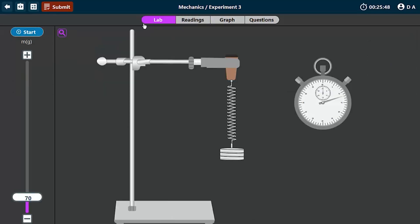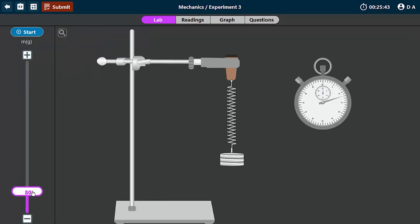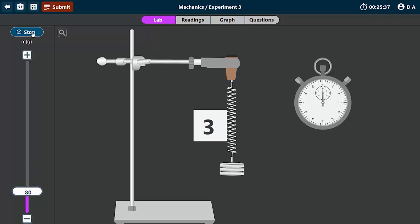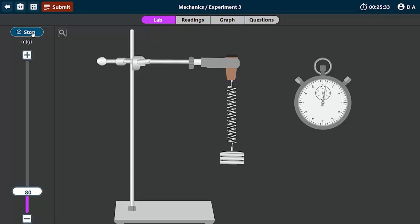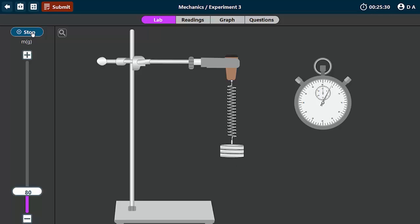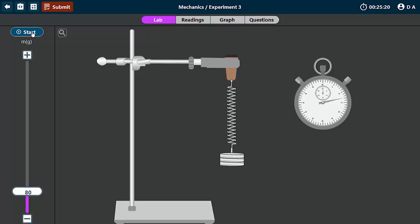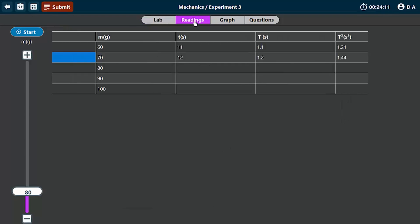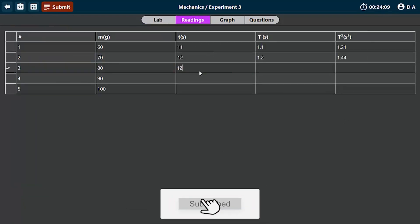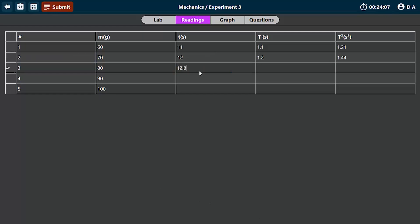Let's move on to the third reading. So this time around, I'm going to set the mass to be 80. Then we begin the oscillation. 1, 2, 3, 4, 5, 6, 7, 8, 9, 10. So let's check what the time is. The time here is roughly 12.8 seconds. Then the period is 1.28, and if you take the square of that, you will get 1.638.